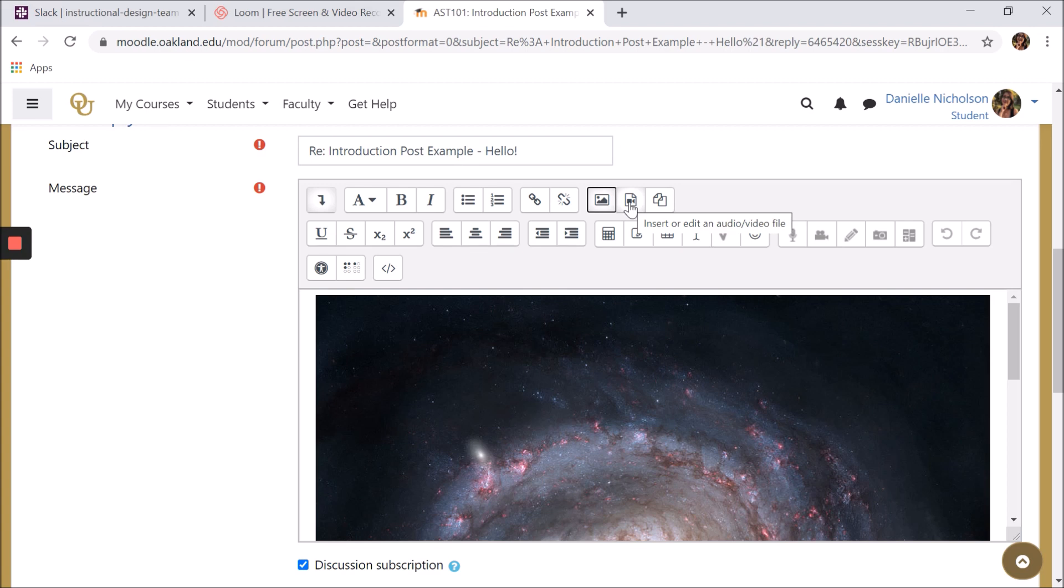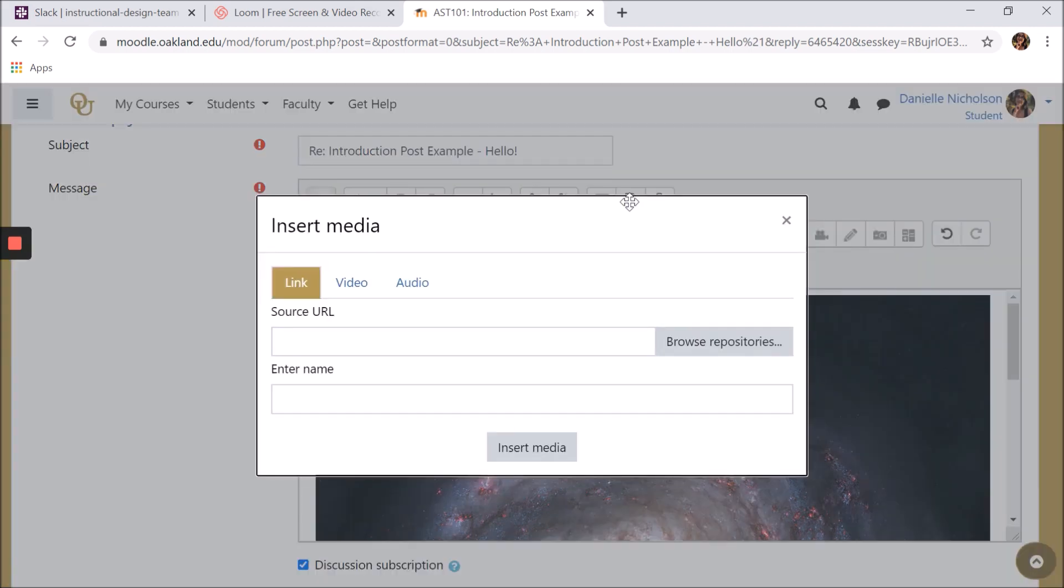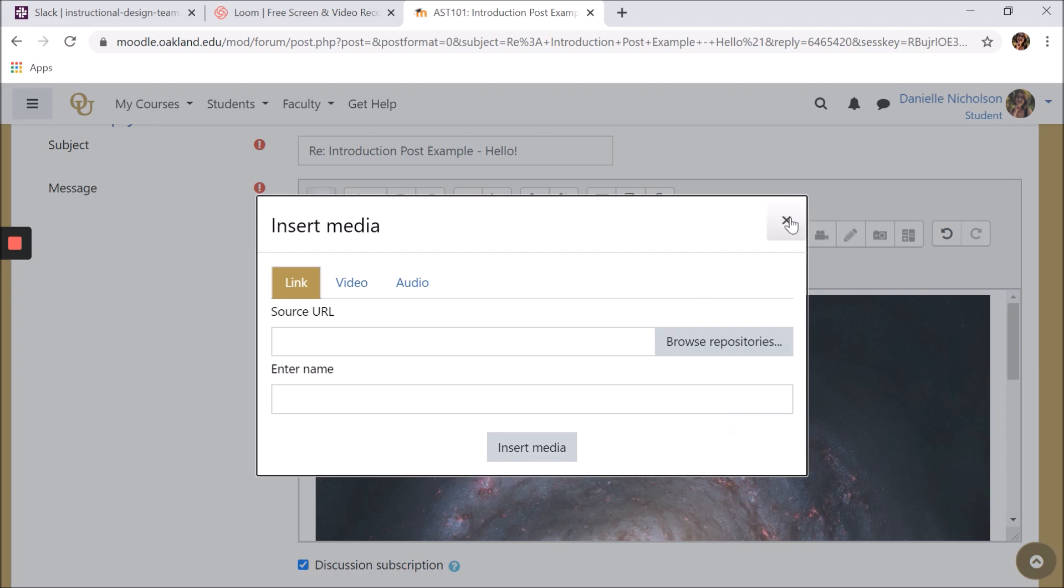You can insert an audio or video file by clicking the insert or edit audio or video file button, which looks like a camera on a piece of paper, and following roughly the same process. This makes responding to something like a forum with a video instead of or including text very quick and easy.